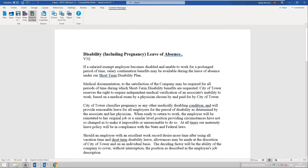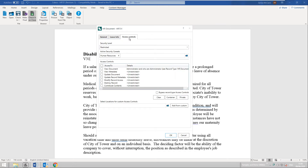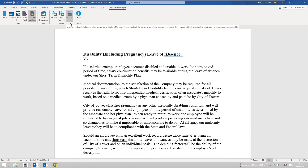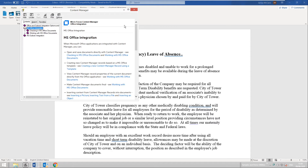We can also view the record properties again by selecting Record Properties, where I can update any of the properties listed, including the access controls. I can also insert pictures, text, or objects from existing records into the documents I'm currently working on in Content Manager. And we also have the help function, which is the same help file we've seen across all of our other clients.